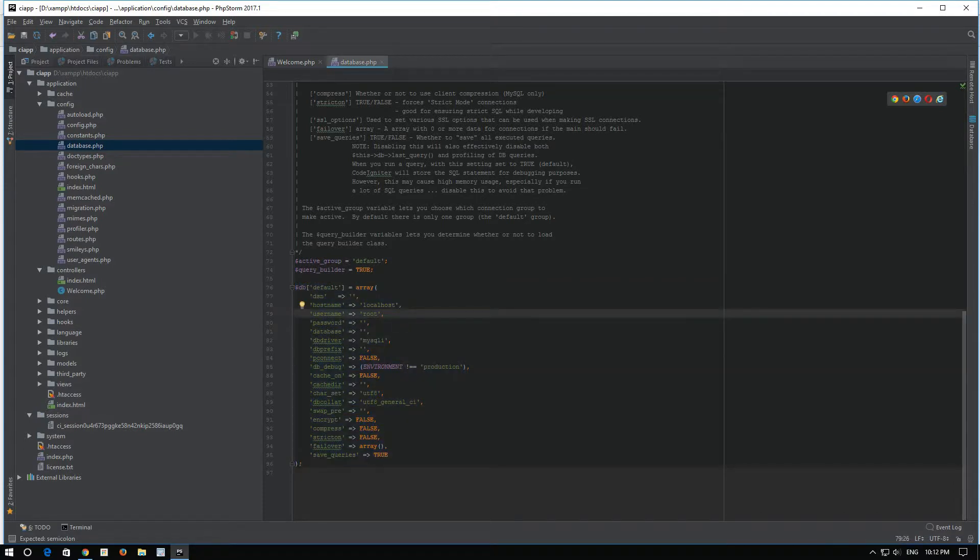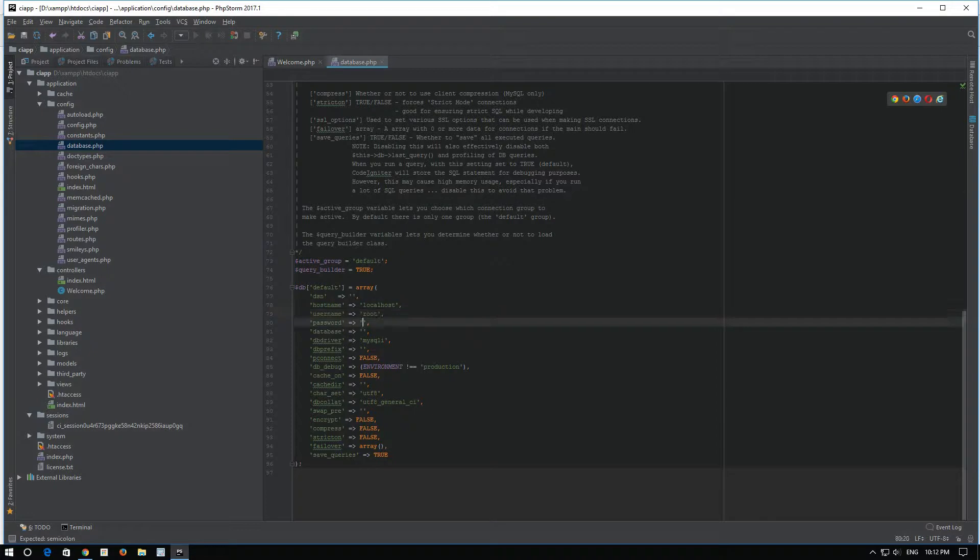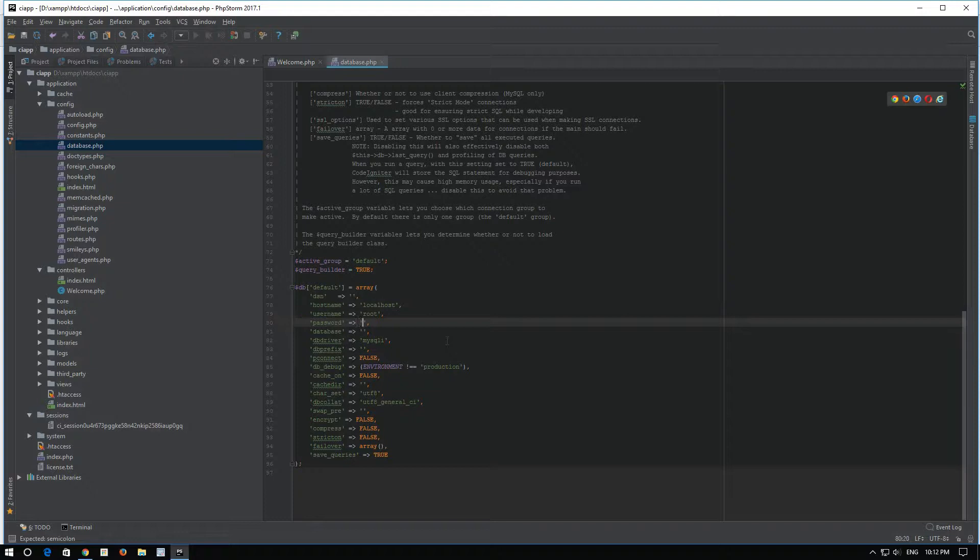As you can see, we have username root, no password, and no database. So, let's try and do this: password, your own password.